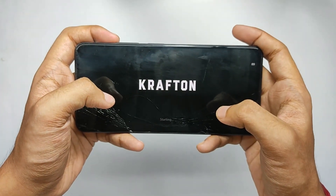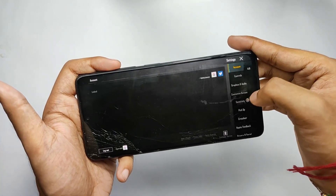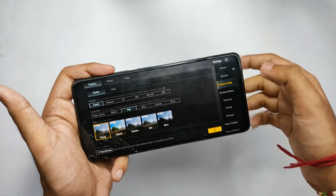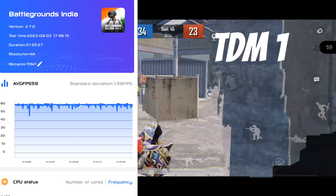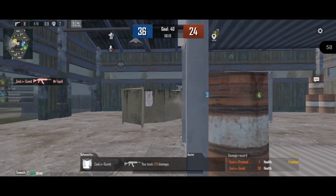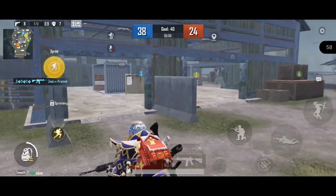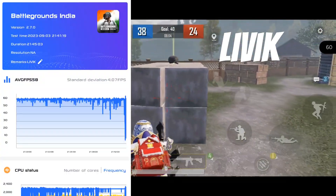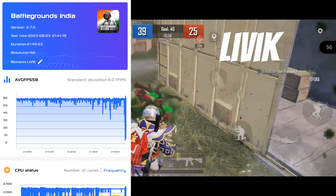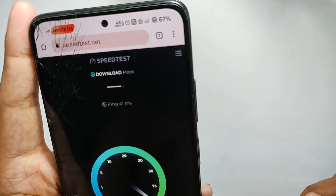Talking about gaming performance — it performs outstandingly well. I played three TDM matches and one squad match back to back without any break. You get 90 FPS unlocked for smooth graphics, but I played on extreme settings for better consistency. For each TDM match I got an average of 59 FPS consuming 1-2% battery. For the squad match, I got an average of 59 FPS consistently, with frame drops to 50 FPS only in some situations, recovering within 1 to 3 seconds.